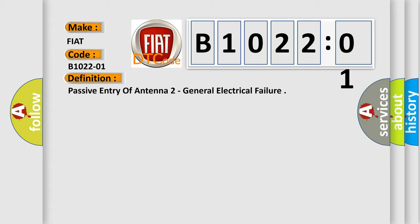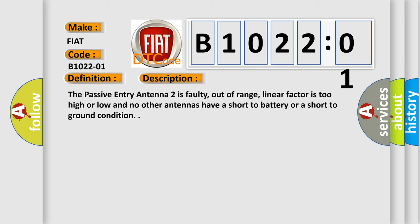And now this is a short description of this DTC code. The passive entry antenna 2 is faulty, out of range, linear factor is too high or low, and no other antennas have a short to battery or a short to ground condition.